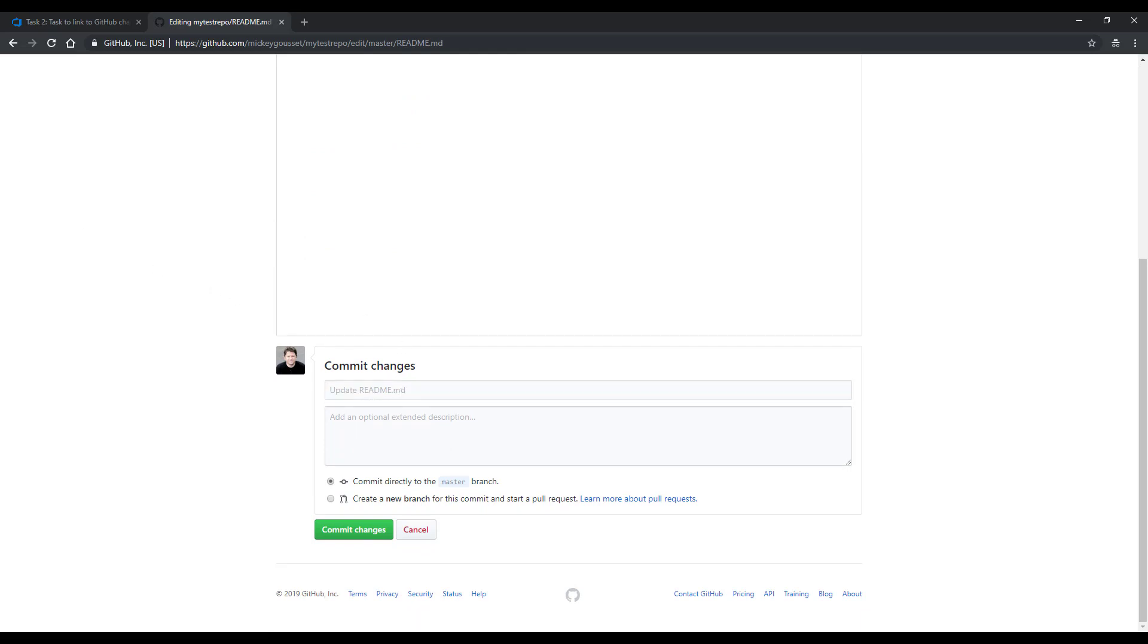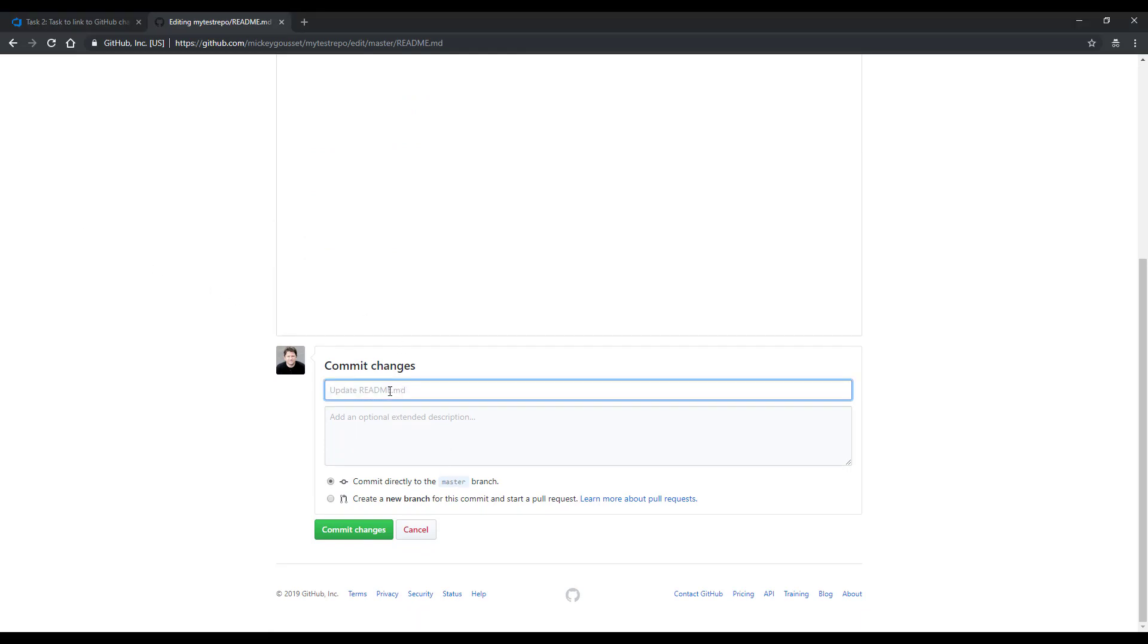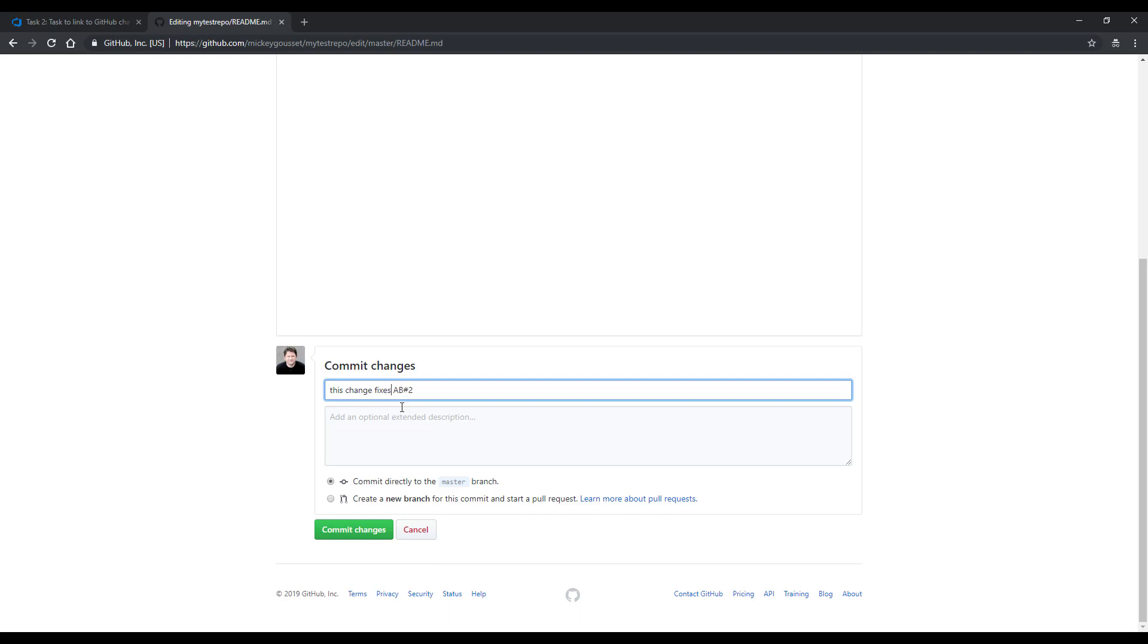I'm using the keyword fixes. I could also use fixed, or I could use fix, singular, not plural. But I'm going to say, this change fixes AB number 2. And I'm going to click Commit Changes.